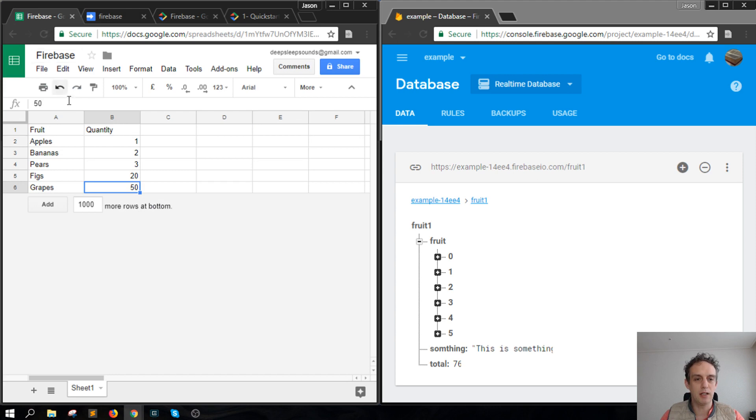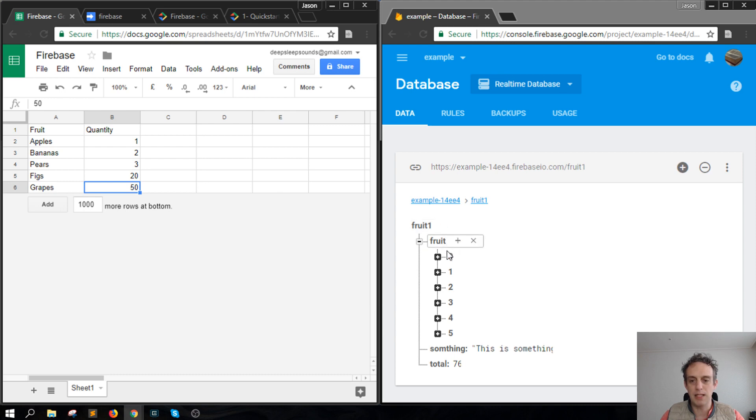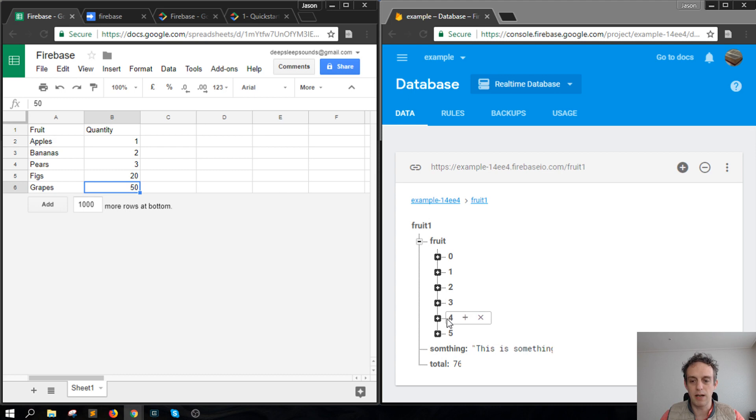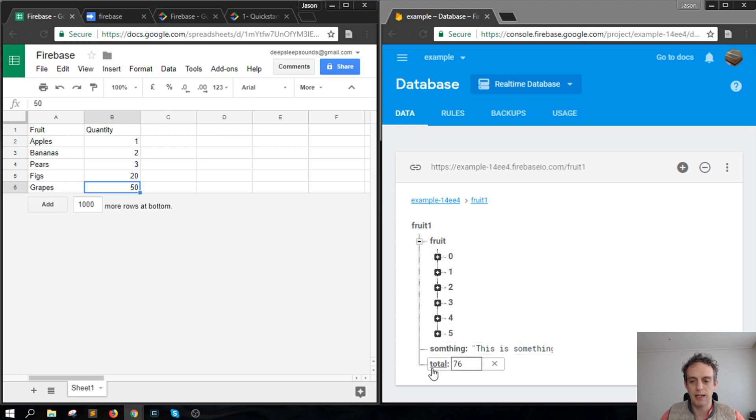In our data here we have the quantity, and in our Firebase we are updating the data with this fruit array. There's an array of arrays there, and then there's something called something here, and then there's a total 76.